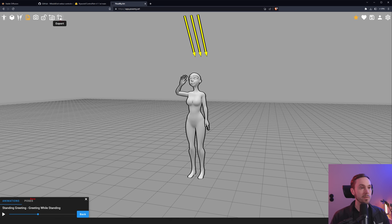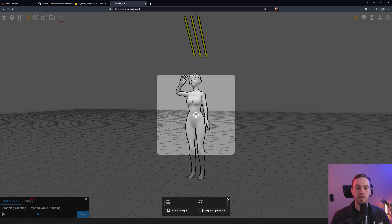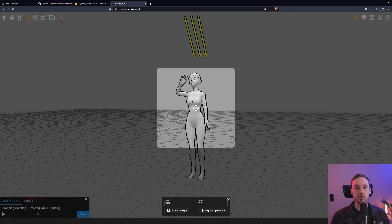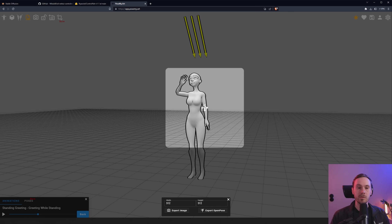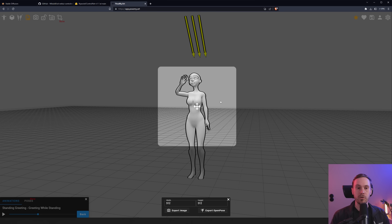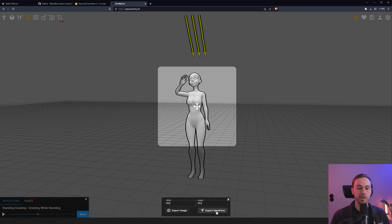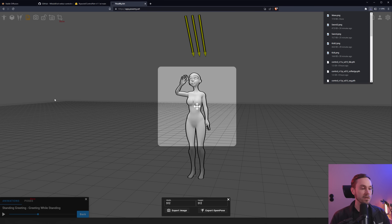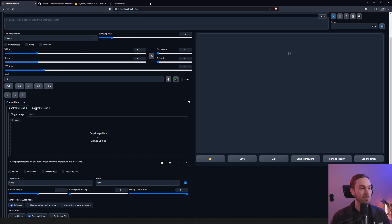Let's try another animation — here we have a simple greeting. We find a frame we like, then press the little Export button. What's great is you can export to OpenPose format. Rather than exporting the raw image — which would retain depth map or canny information — with OpenPose you get just the pose skeleton. Press 'Export OpenPose' and save it, for example as 'wave.'